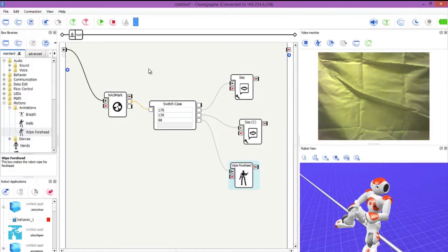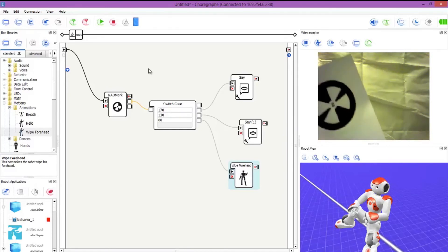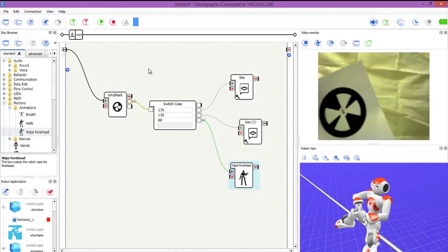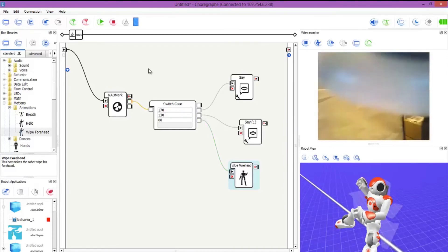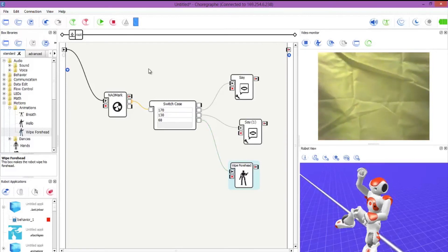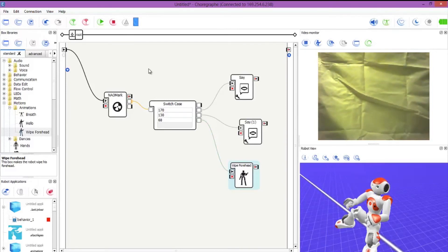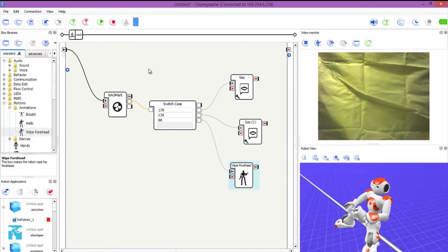Well done NAO. He's doing a good robot today. Very good robot. And then number 68. Let's see. There we go. And there we have the movement for the wipe forehead.